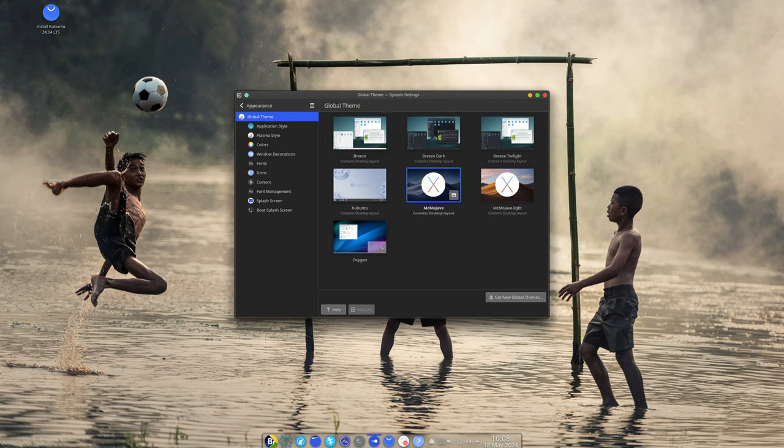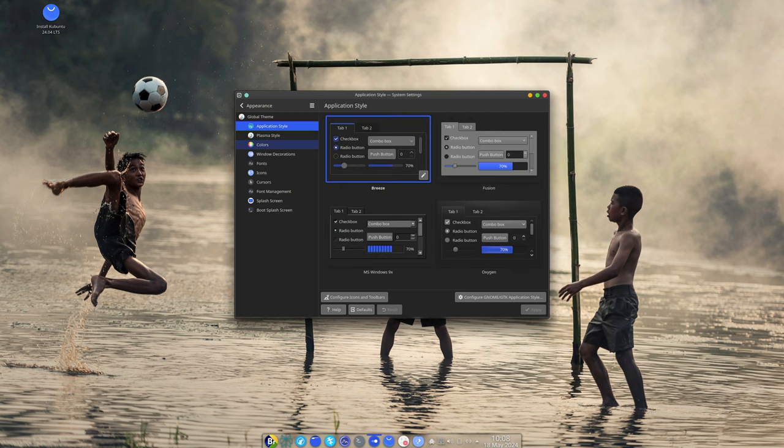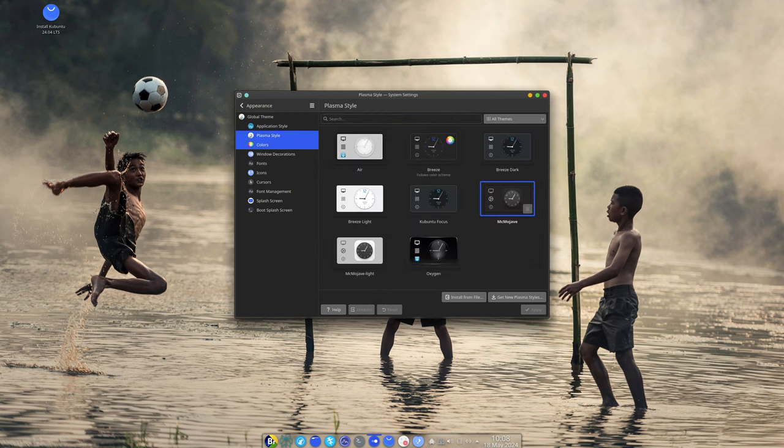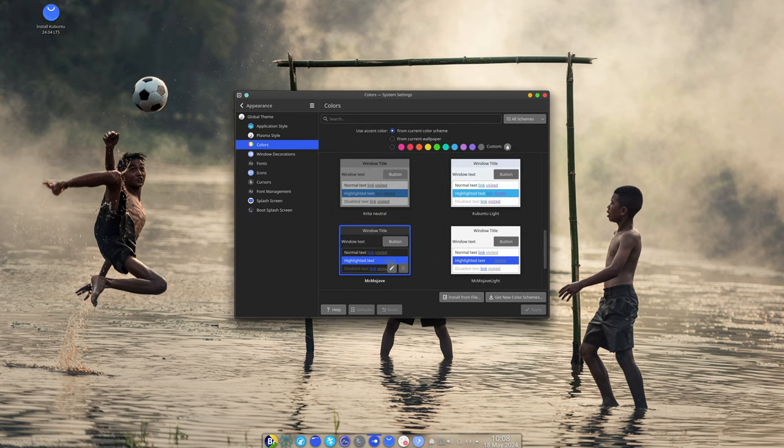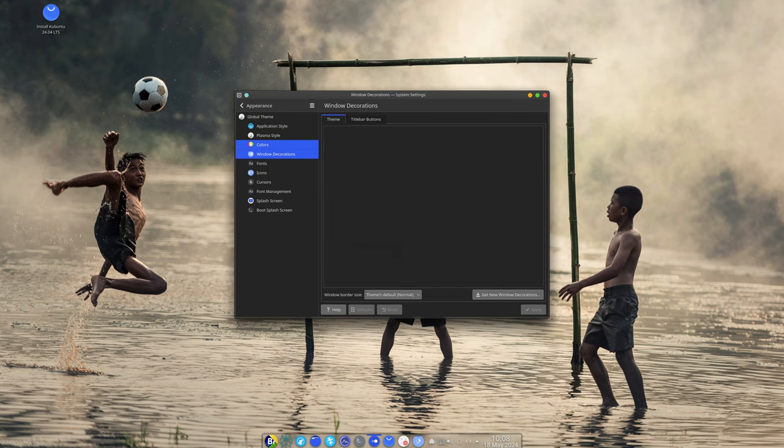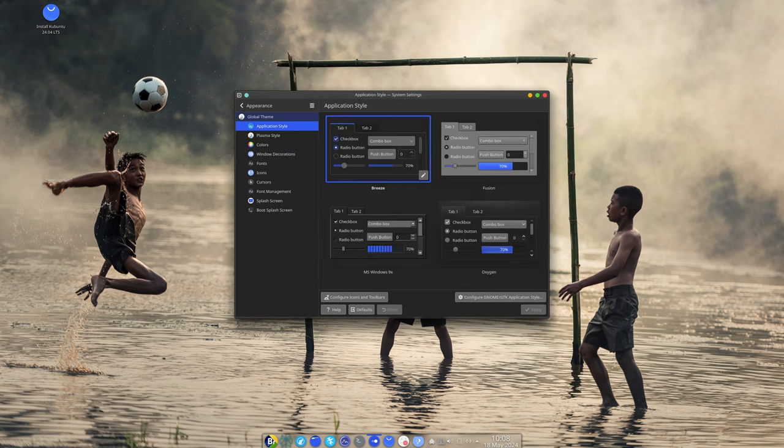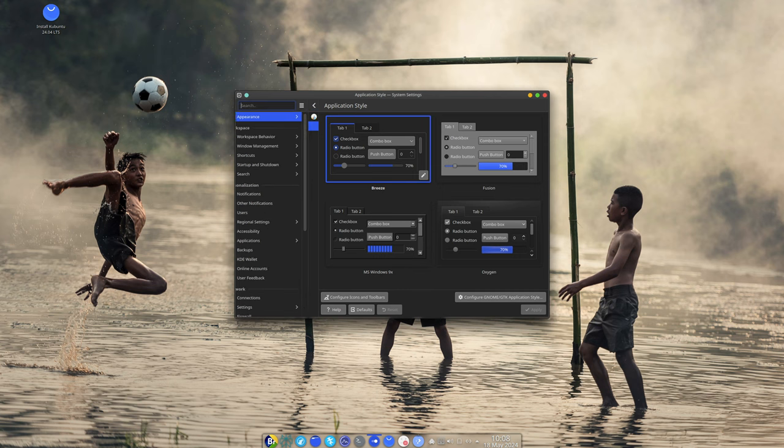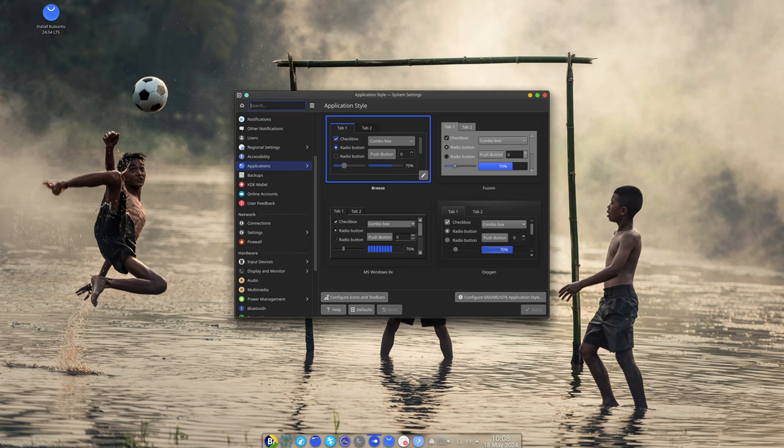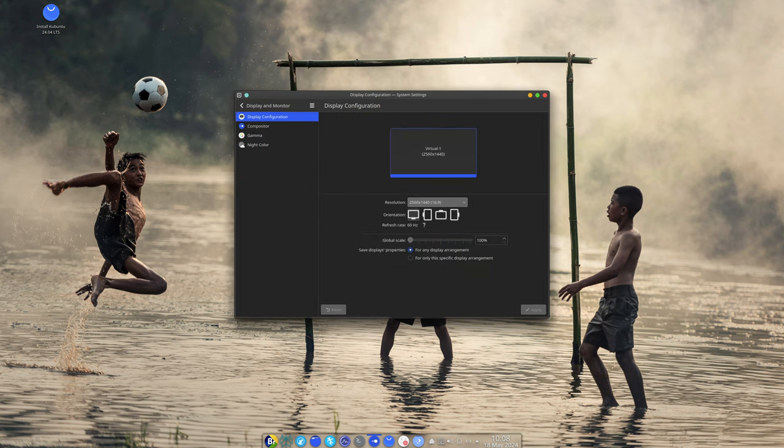Productivity: OnlyOffice, Evolution, and Okular ensure you have all the tools you need to stay productive. Wide app support: thanks to Flatpak, you can access a vast range of applications easily.